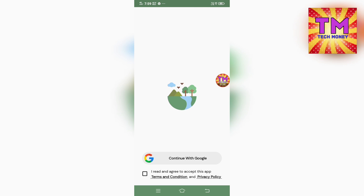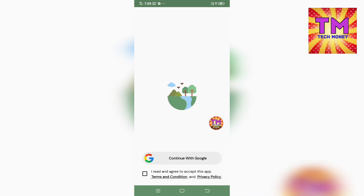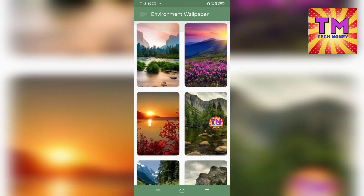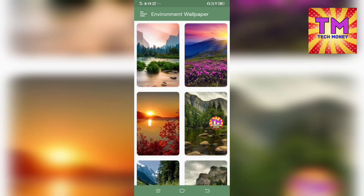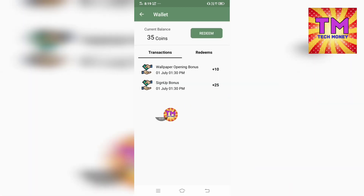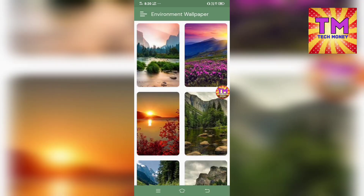If you want to install the app, you can log in. Click the link to sign up. You can sign up for 25 points.